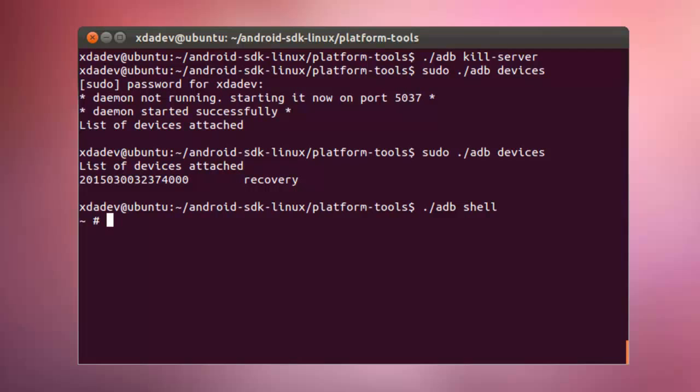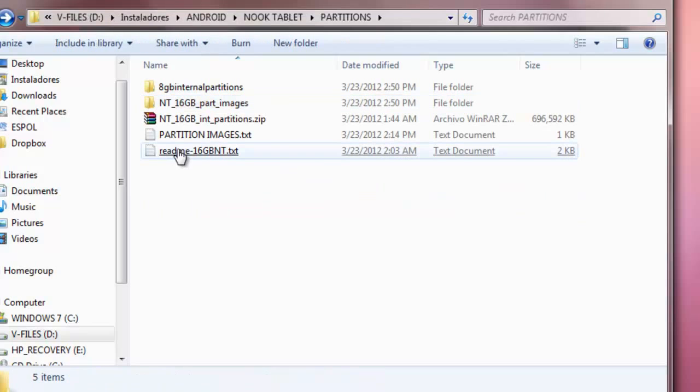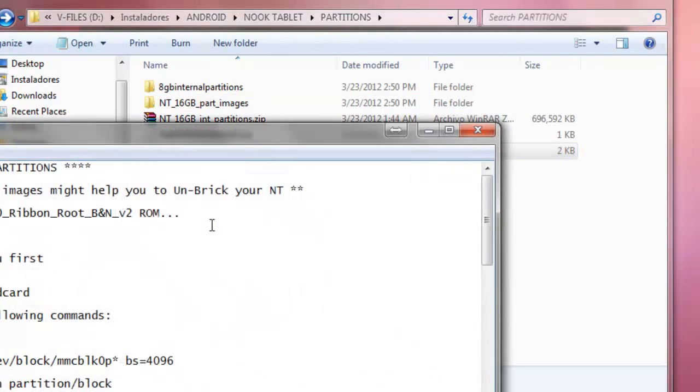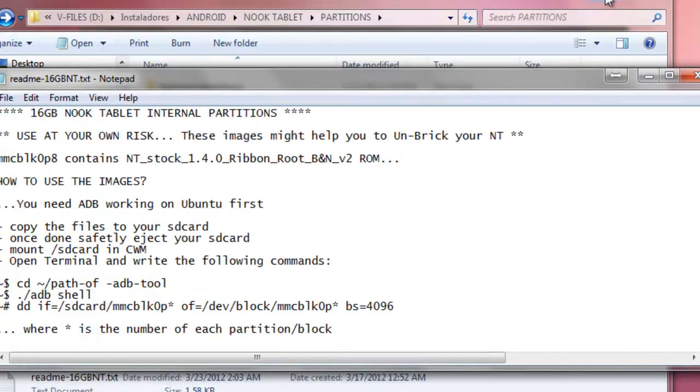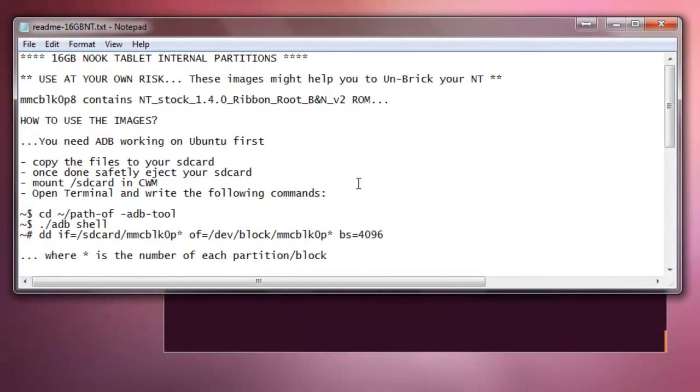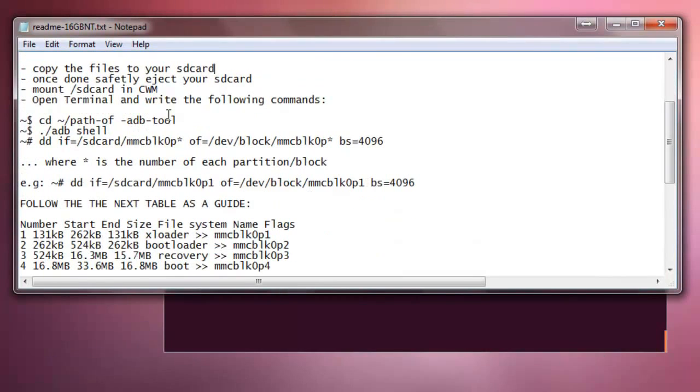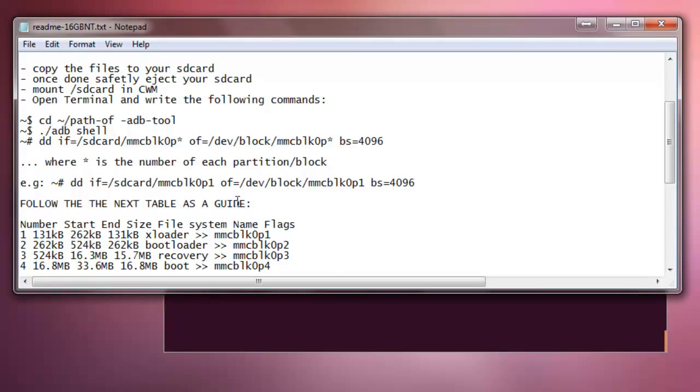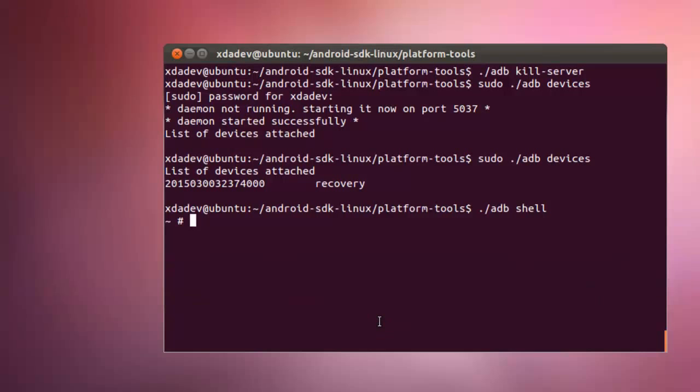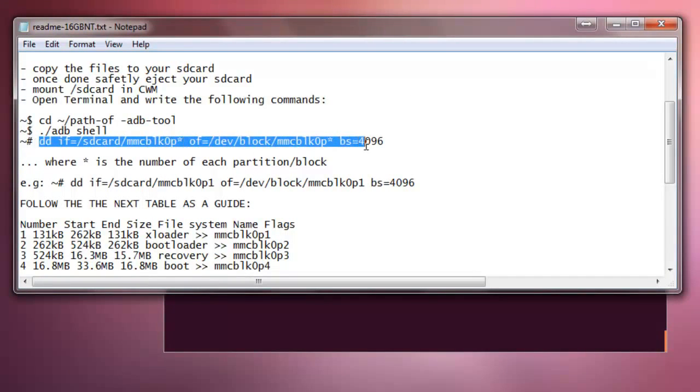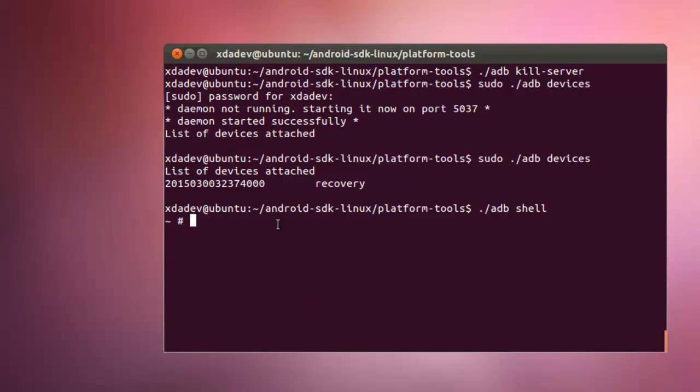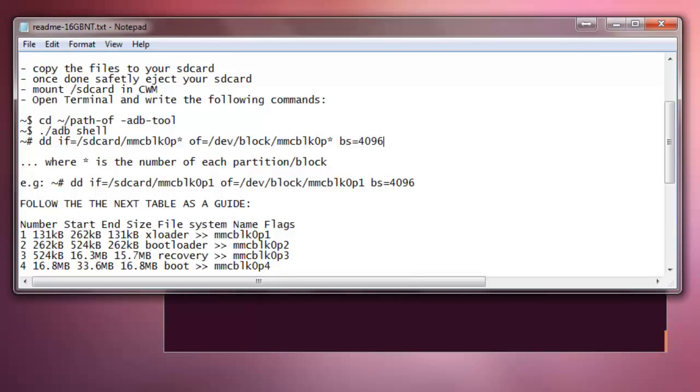Okay, I'm going to show you I have made a mini readme file where it explains how to run the DD command. Okay, and here it is, we are in this part, we have already ADB shell. In here, so this is the format that we are going to use to run the DD command.